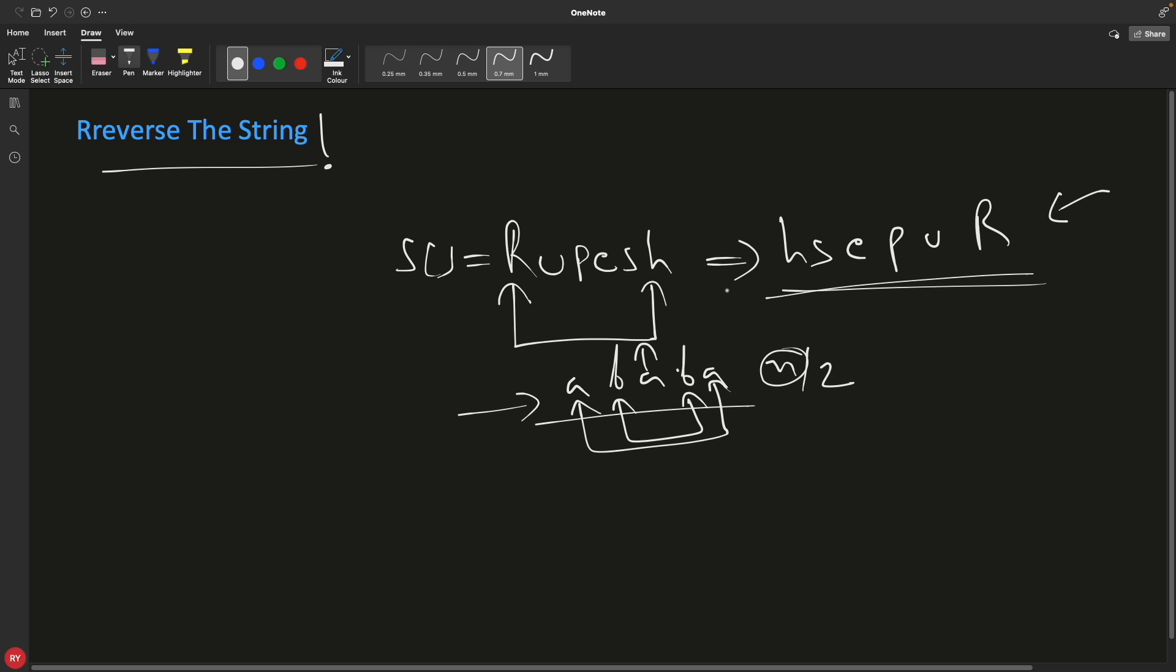So we just have to swap these two places, and then it would start looking like this. Then we have to swap these two places, and we have to swap these two places. Then we don't have any further to go so we'll just break it, meaning we have to loop till the half of this string. We'll get the length of the string first and then we'll apply the loop till the half only.